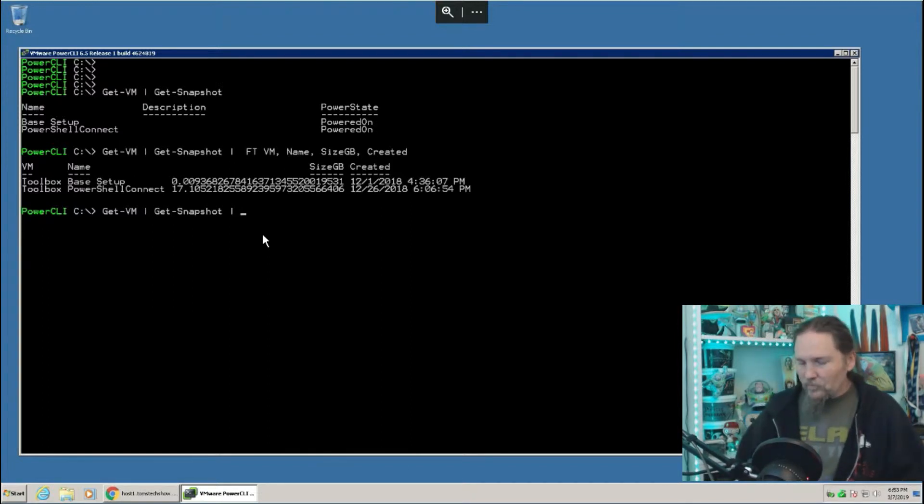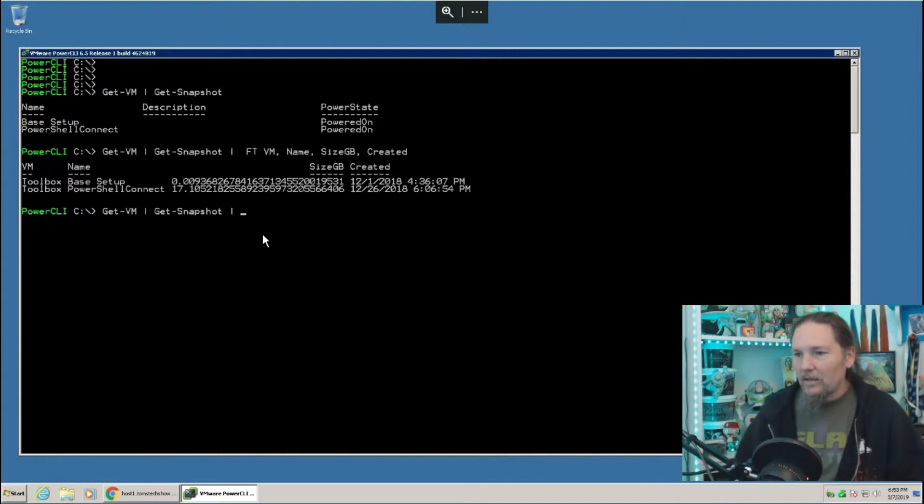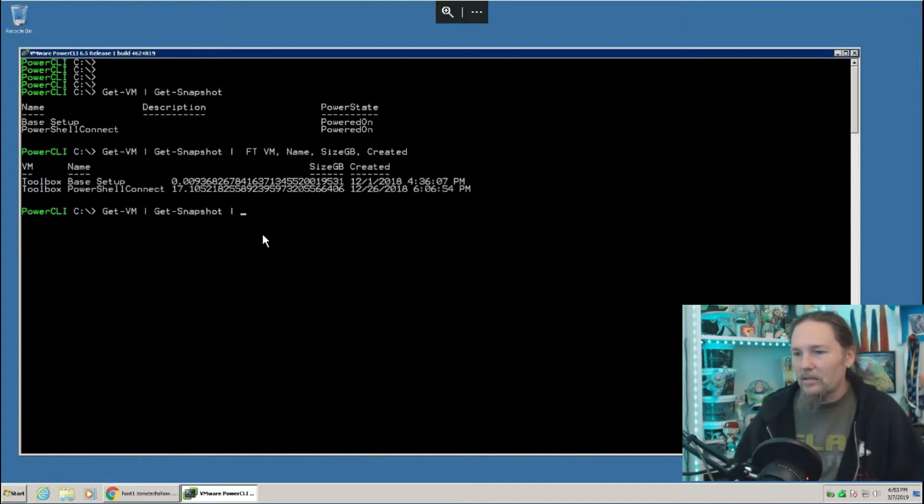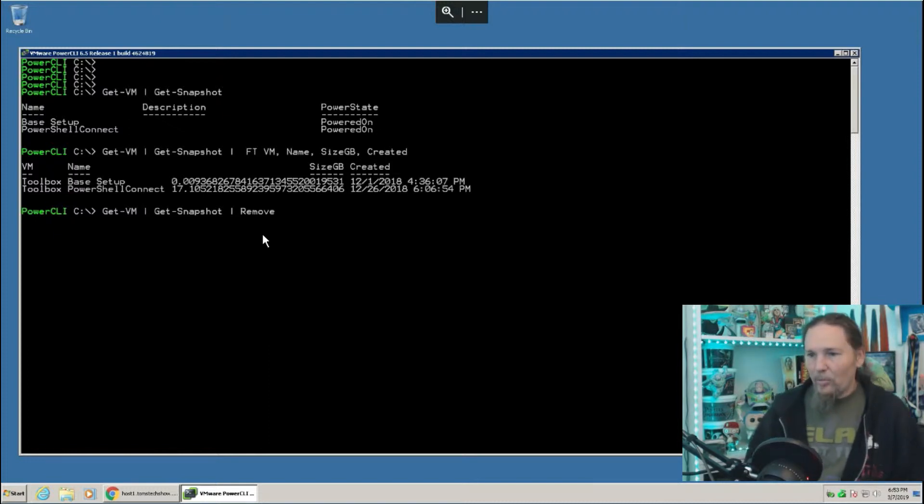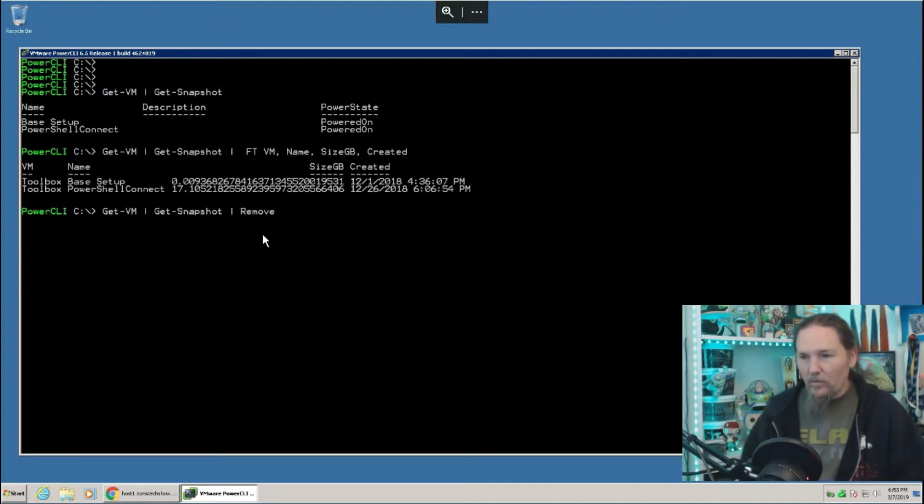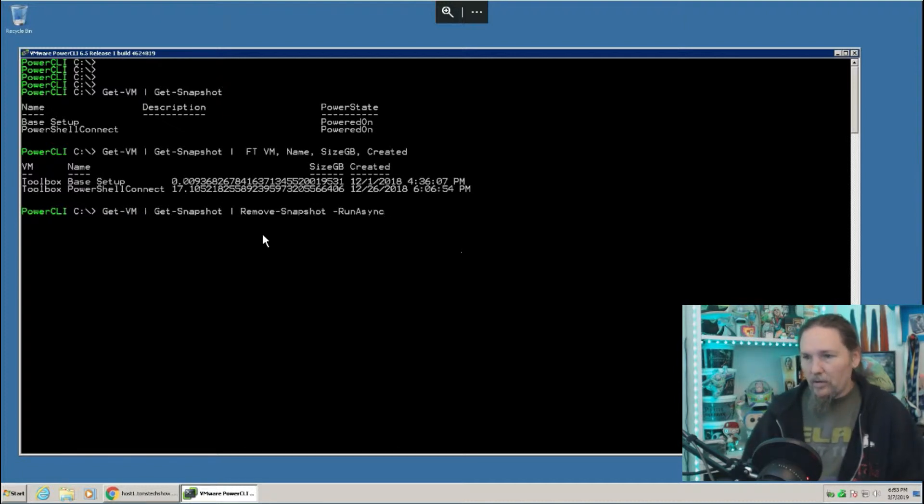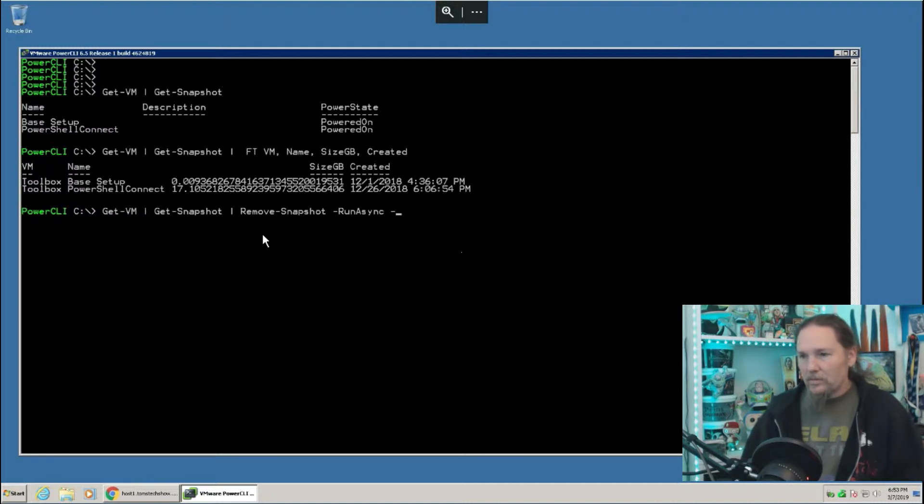So we can do that pretty simply. Basically, we take off the format thing and we just add pipe that to remove-snapshot.